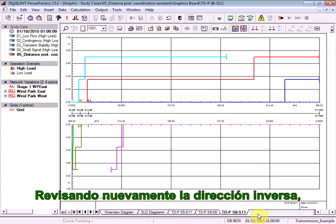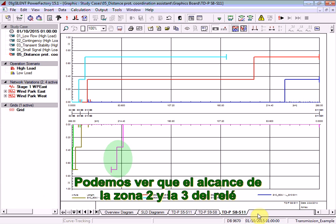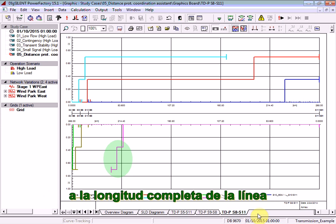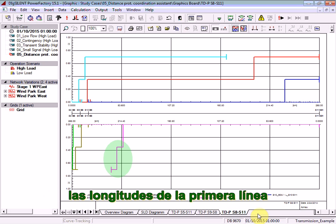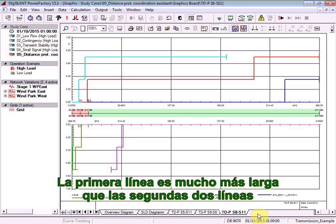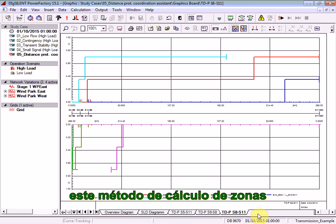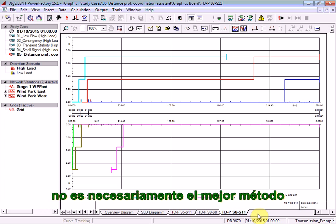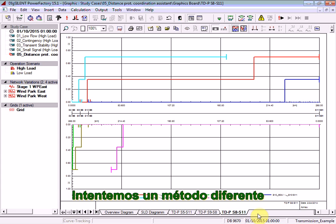Focusing on the reverse direction again, you can see that there is a problem. The zone 2 and zone 3 reach of the relay at substation 11 does not extend the full length of the line. This problem is caused by the mismatch between the lengths of the first line and the second two lines — the first line is much longer. This causes a problem when using this particular zone calculation method. In this case, the cumulative method is not necessarily the best method to use, so let's try a different method.